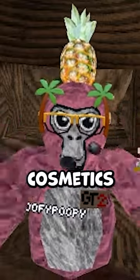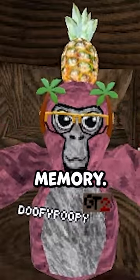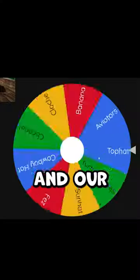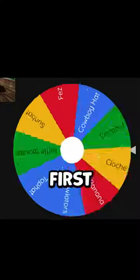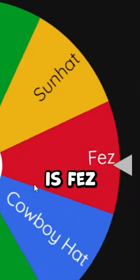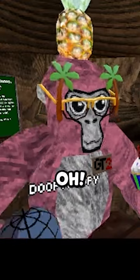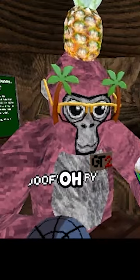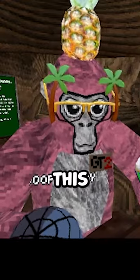Drawing gorilla tag cosmetics from memory. Okay, and our first thing-ma-jig is Fez. Oh, I actually know this, I actually know this.